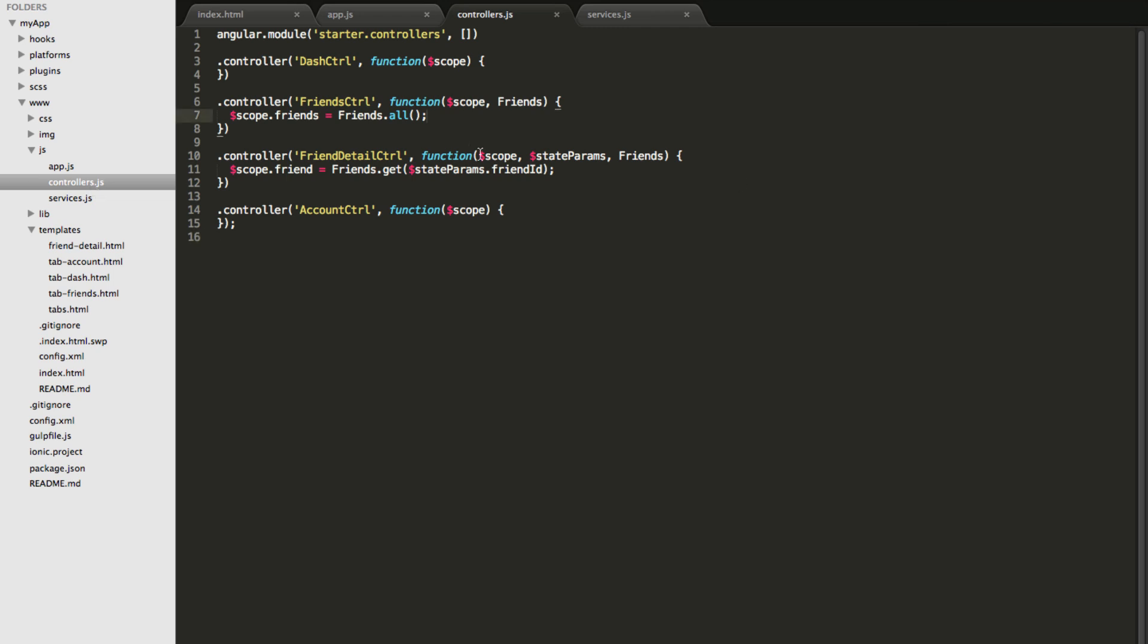For example our friends controller is actually importing a service called friends and asking it to get a list of all friends. One thing to note is controller doesn't really know or care how the friend server is actually getting the list of items but it just asks it and assumes that friends controller is going to do some magic and get the job done.